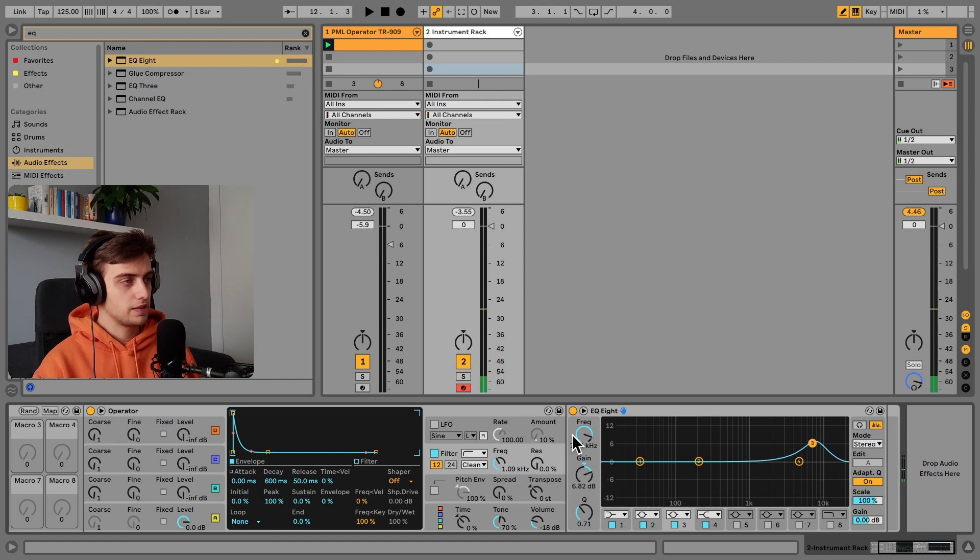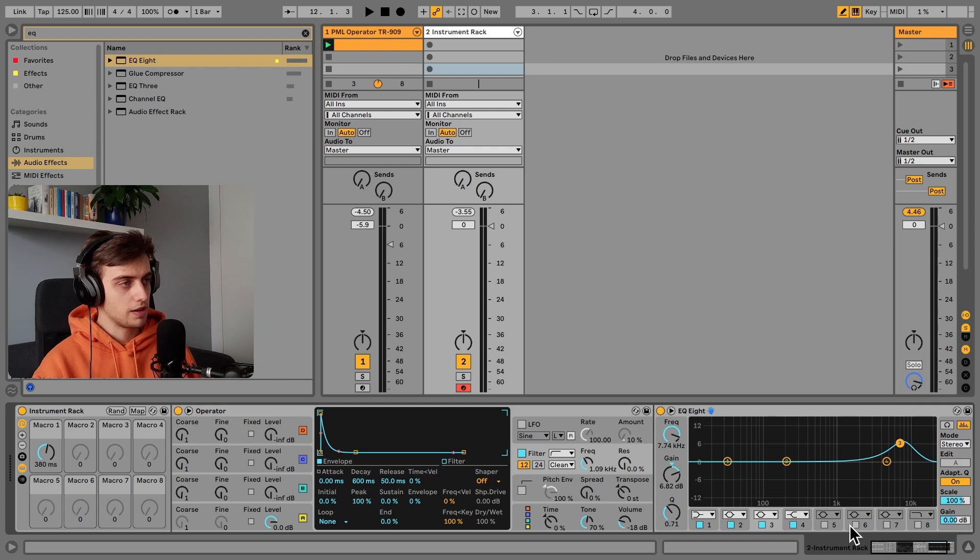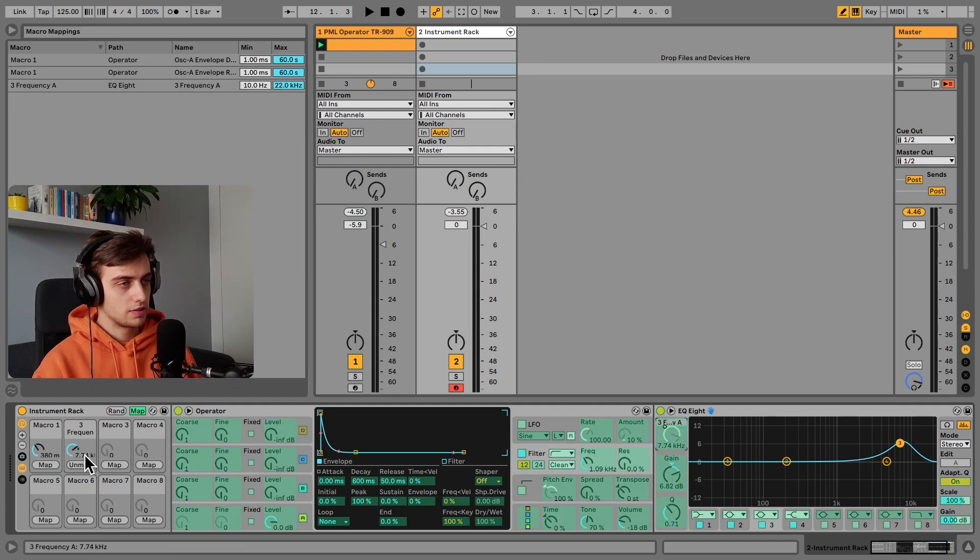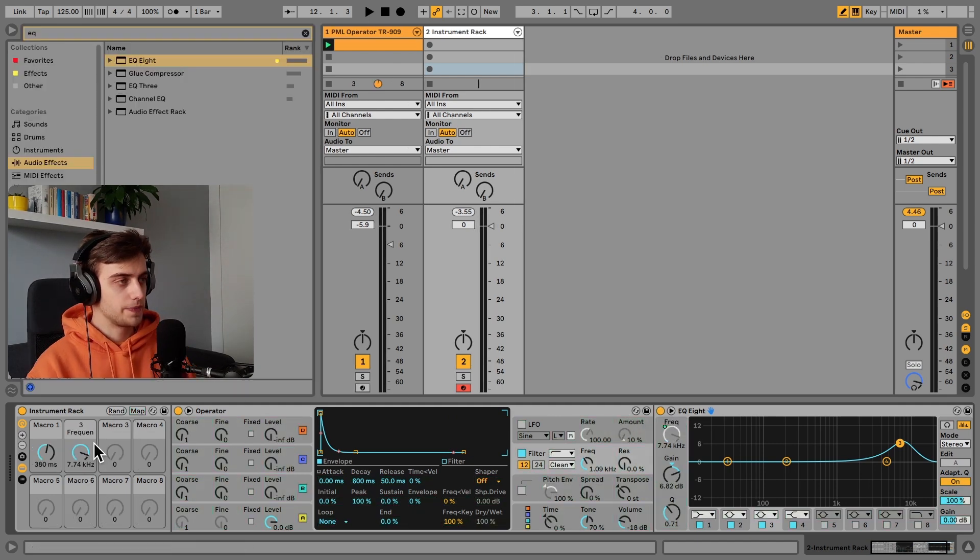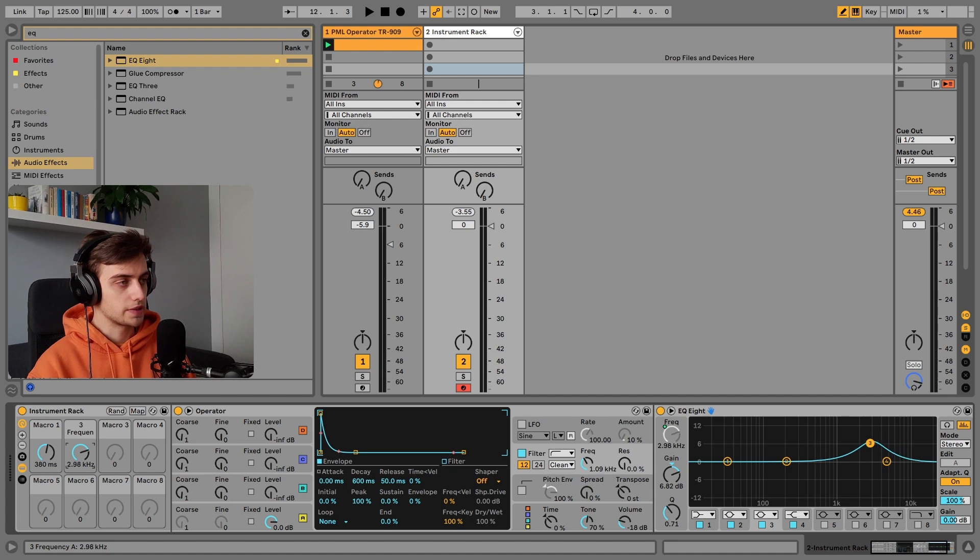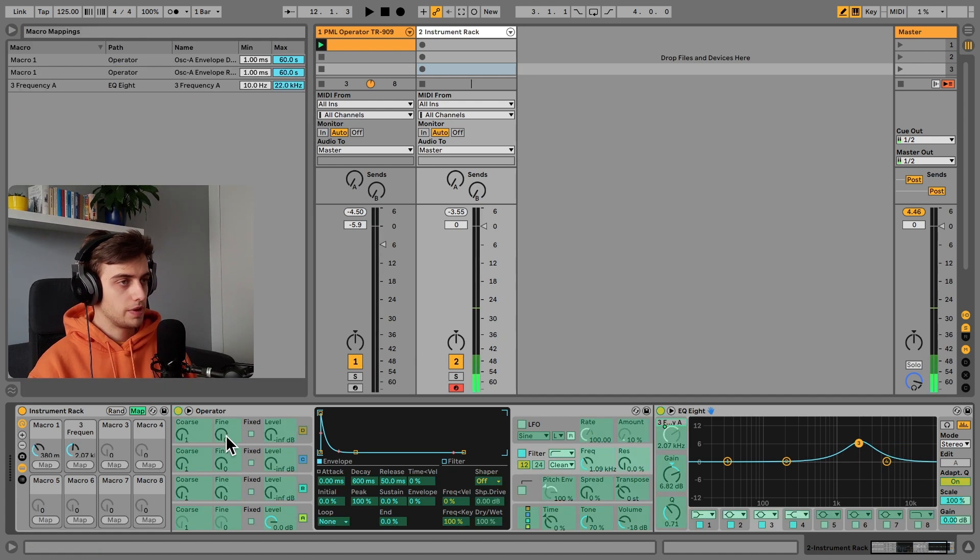And we can even map this frequency knob to a macro for easy access. So just like this. And now we can control the resonance easily.